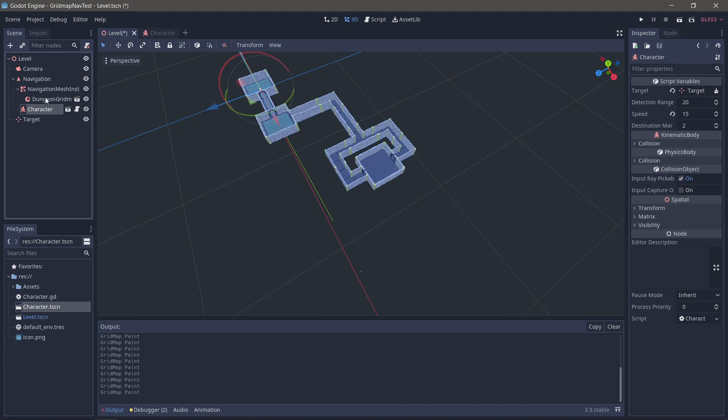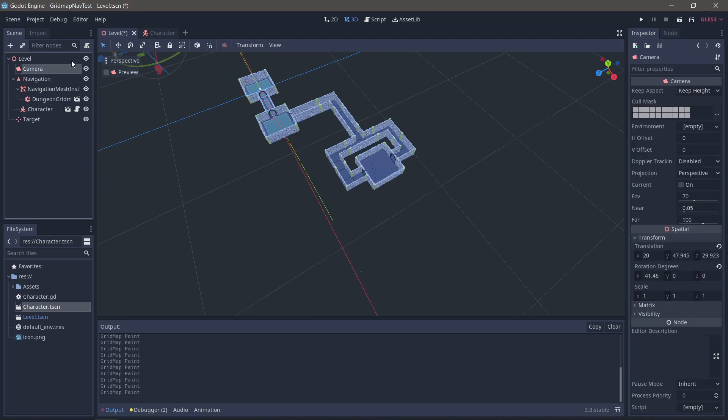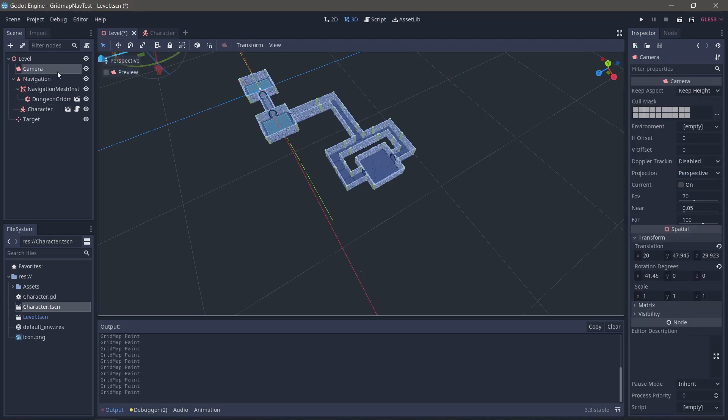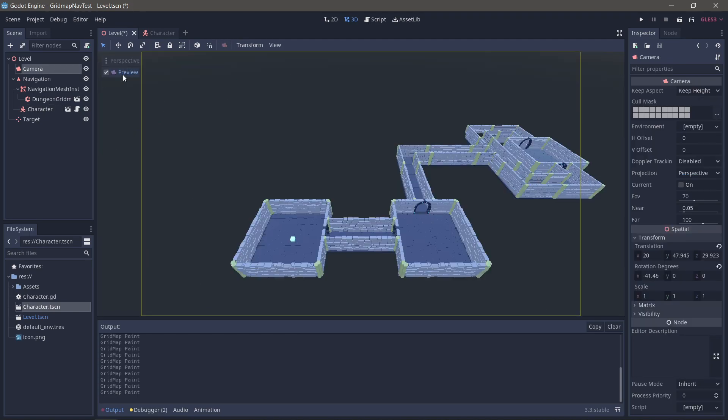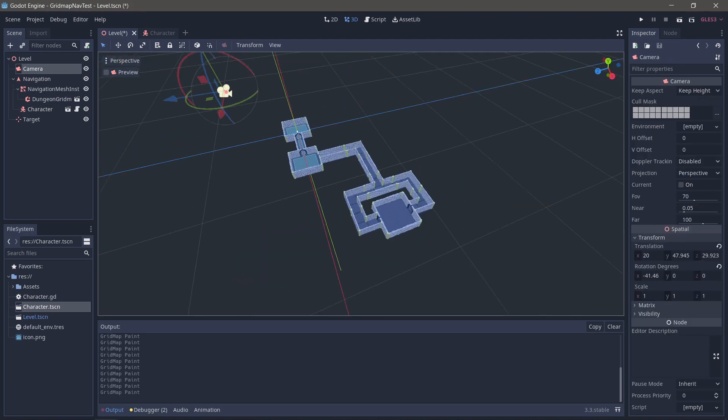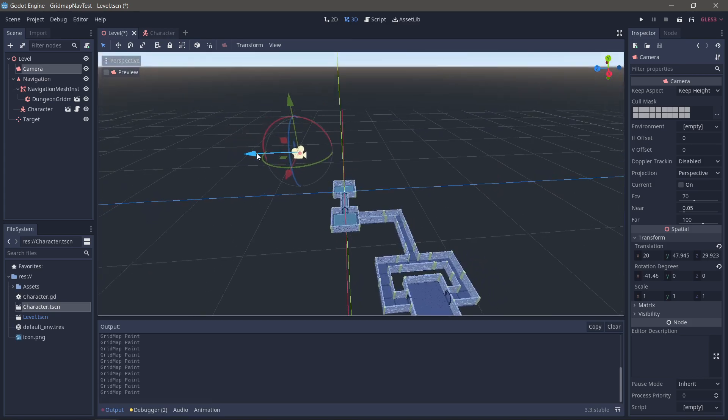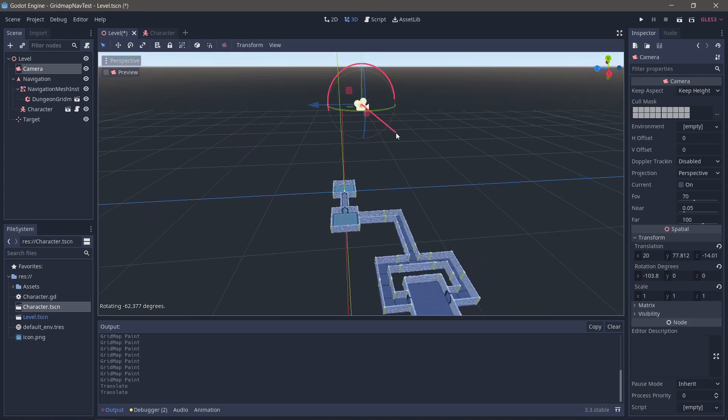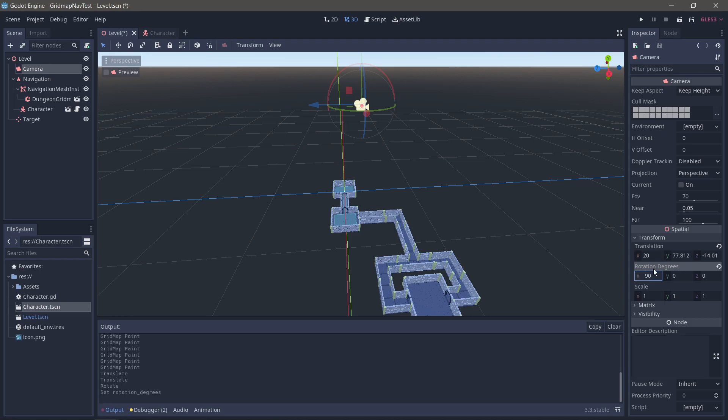Okay, camera, how are you doing with being able to see things? Let's take a look. Preview, not great. So let's just move our camera to be like this. Let's see, minus 90 on the X. How's the preview?